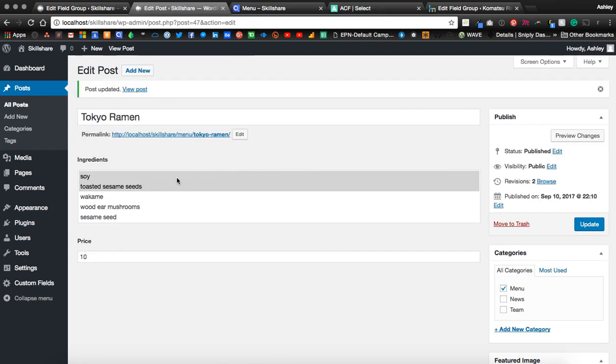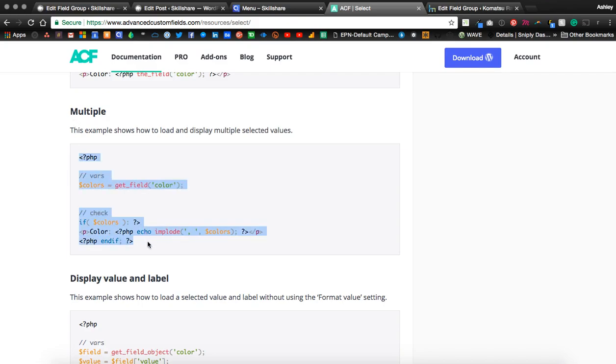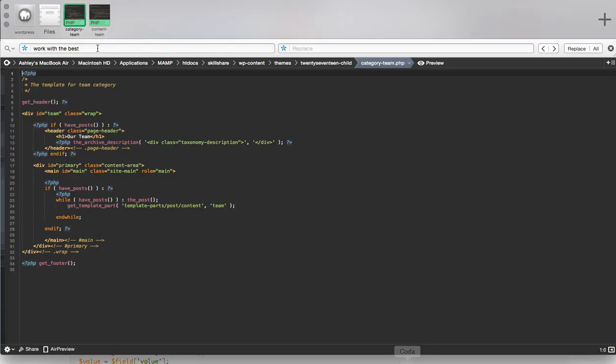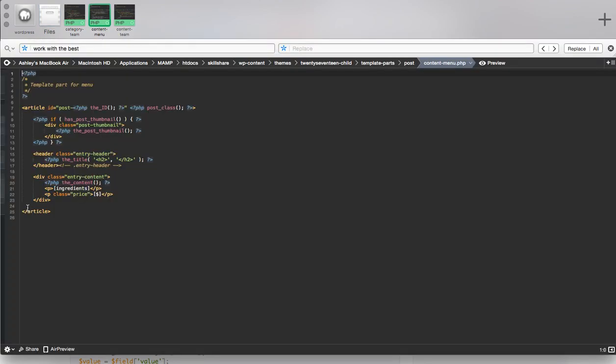Let's look at how to output these multiple selected items now. On ACF, I've gone to the select field. And if we copy this code and go to our editor, I've got the template part for content menu.